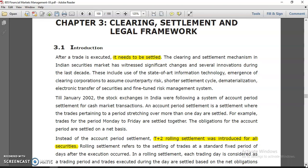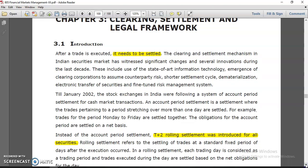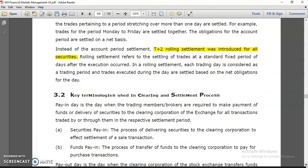We know that once a trade is executed, it needs to be settled. The stock exchange helps you with this because there is a specific trading settlement time called T plus 2 — meaning the second day after trading. If you are trading on Monday, your account would be settled by Wednesday. If you are trading on Tuesday, your account would be settled on Thursday. This is called T plus 2 rolling settlement for all securities, as practiced on NSE.